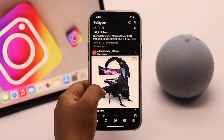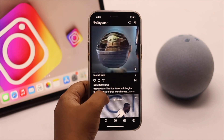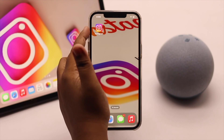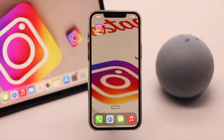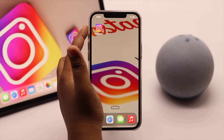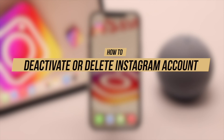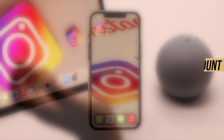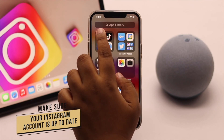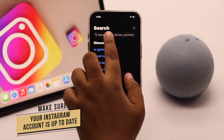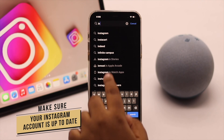If you want to take a temporary break from your Instagram account, or you want to permanently delete the account, you can do it from the Instagram app. Previously, deleting or deactivating an Instagram account was a bit tricky, but now you can do it from the Instagram app itself. Make sure your Instagram account is up to date, because if it is outdated you might not see the delete option.